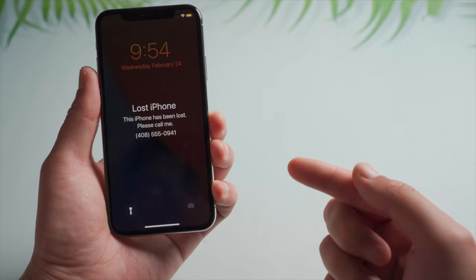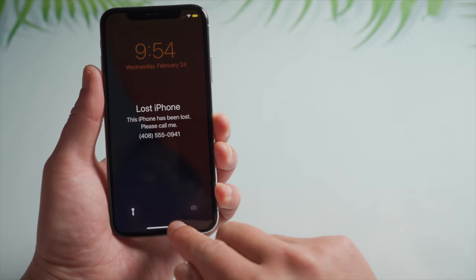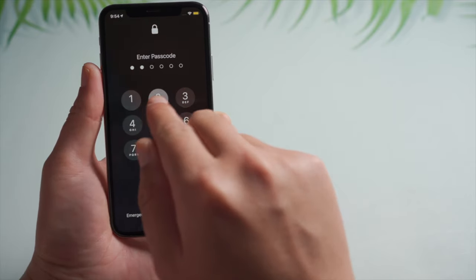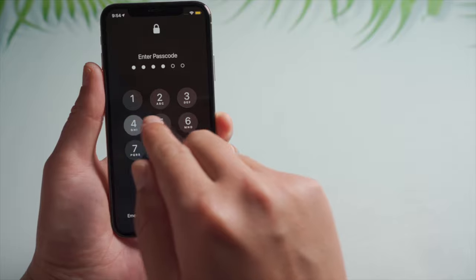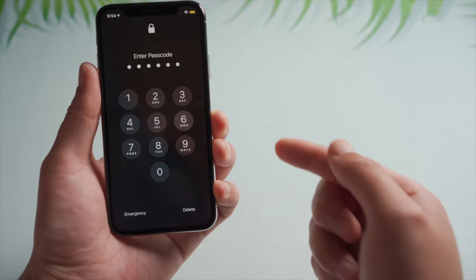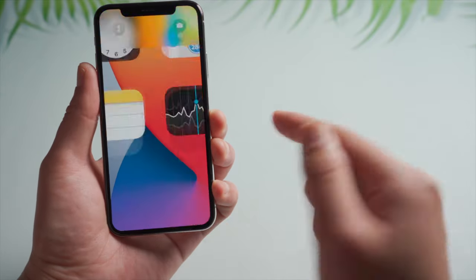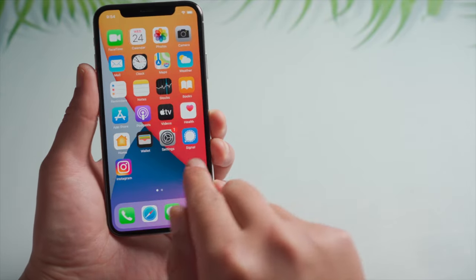At best, if you found the device eventually, you can simply get out of Lost Mode like this. Just enter the passcode, then everything is back.